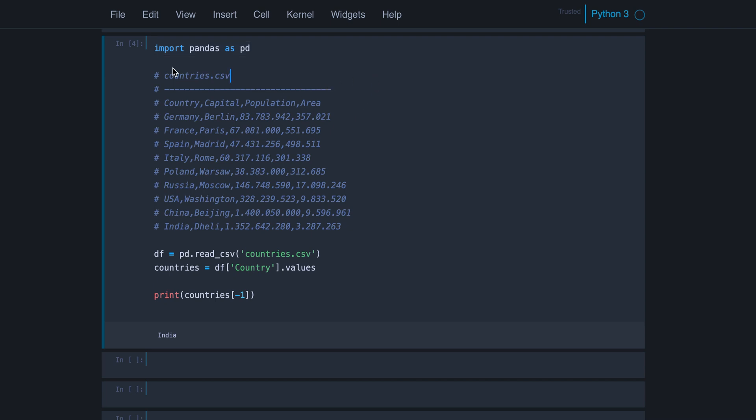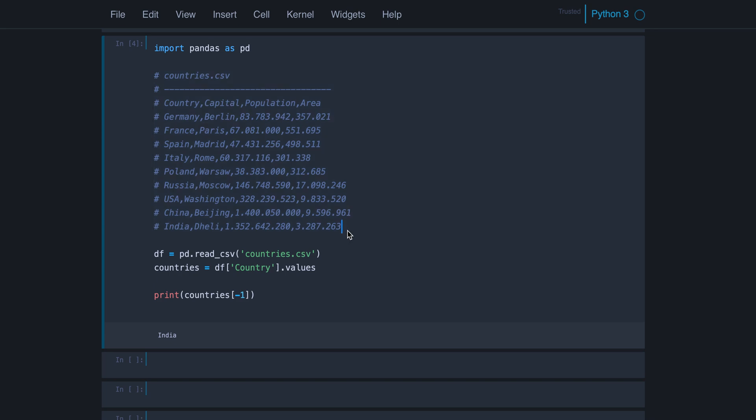And then we have a CSV file which is on my file system, of course. It's in the same folder where I have the notebook and its contents is here. So that's just what is in the CSV file without the hashes. This is the contents.